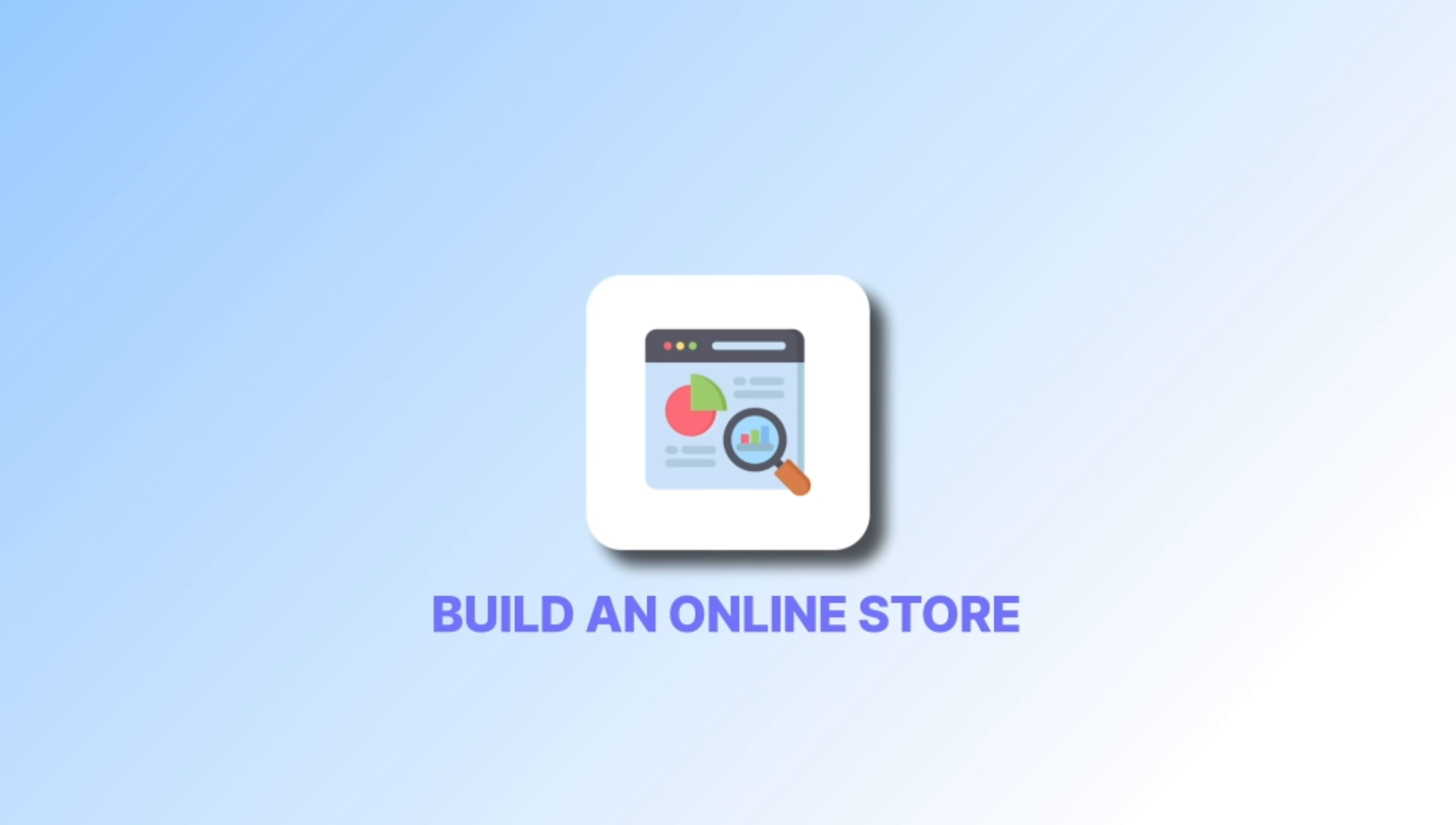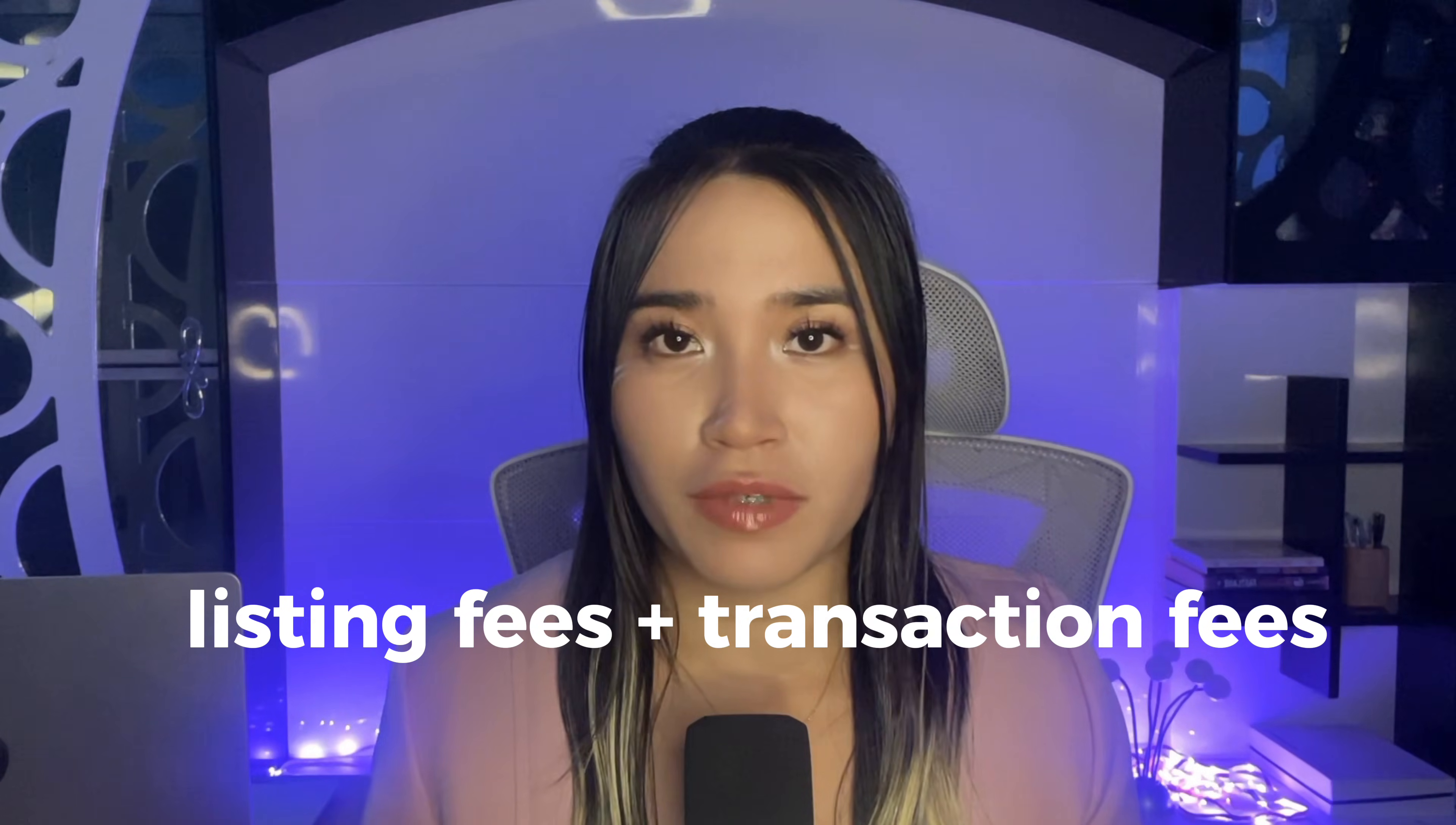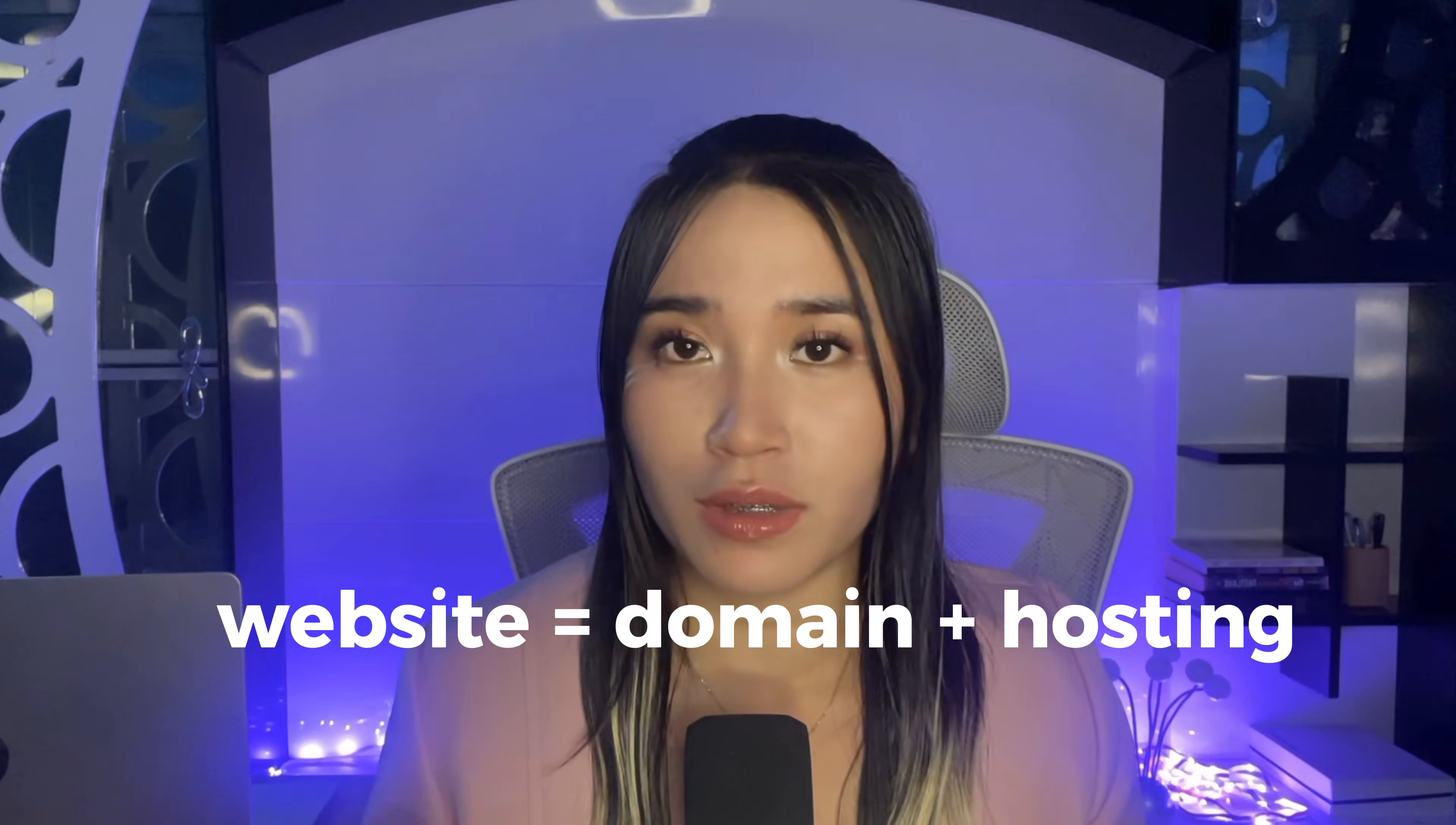Make sure to make it public. So just click share then select anyone with the link can view. Now you need to list your digital product in an online store. You can sell on Etsy and a lot of beginners actually start there, but here's the thing, Etsy comes with fees. You've got listing fees and transaction fees and those can really add up.